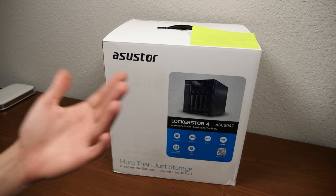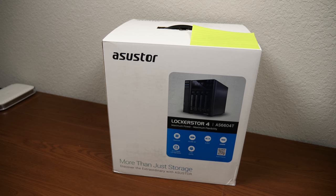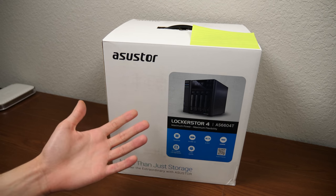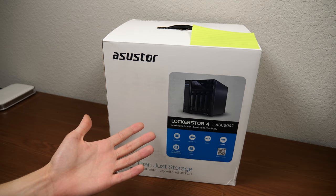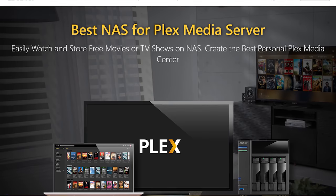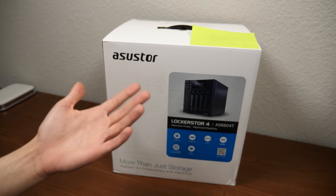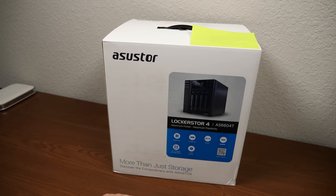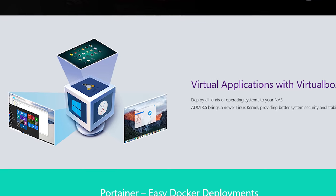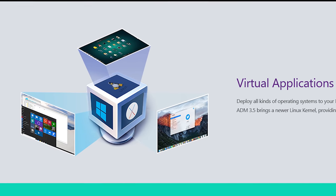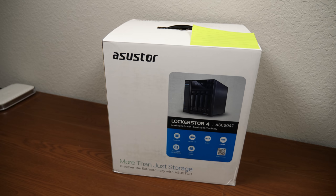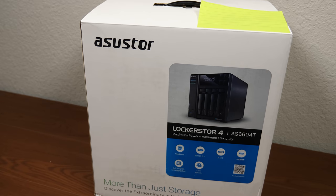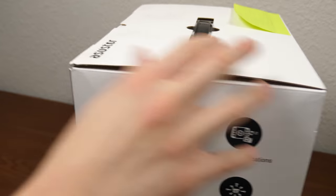It's got this really cool App Store-like interface called App Central that has just a ton of software in it because there's a lot you can do with this thing. You can use it as a file server, which is what we're going to be doing in this video. You can use it as a backup solution, even in conjunction with cloud backup services. You could even use it as a Plex Media Server.